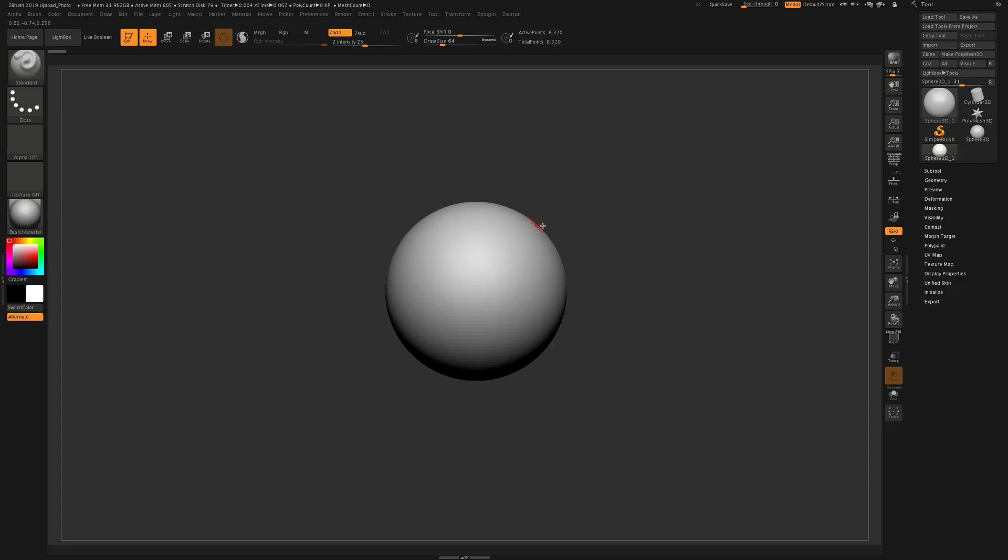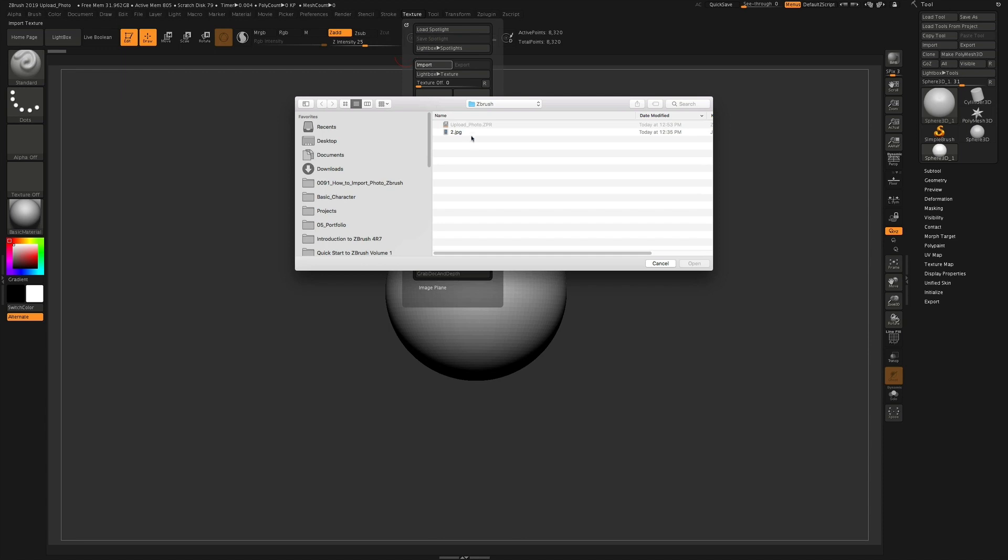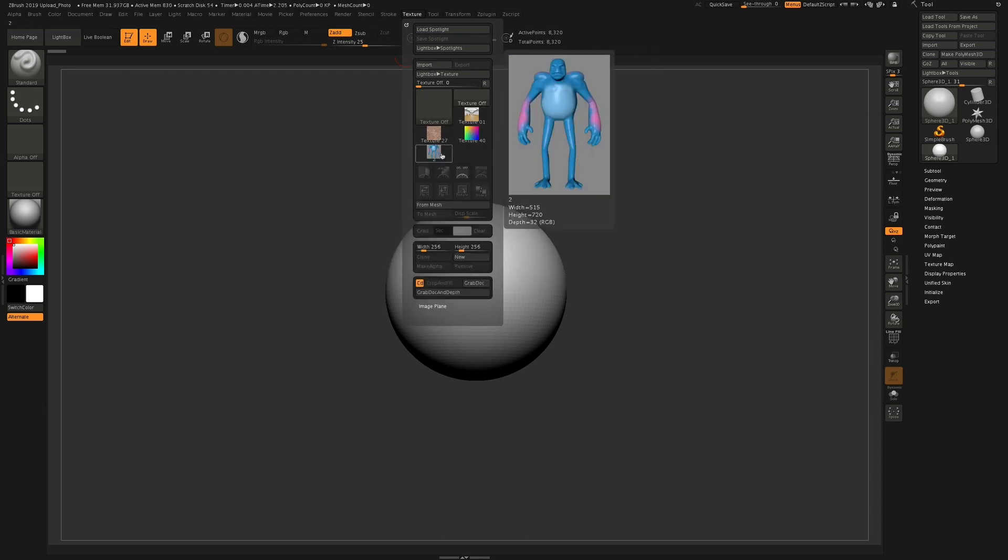So you can see I have this 3D sphere in the scene, and what I can do is add in a photo. Go to texture, go to import, and then go to the photo that you want to add in.